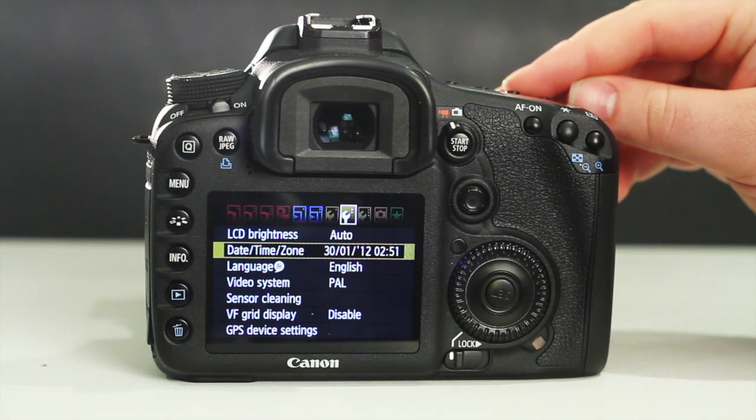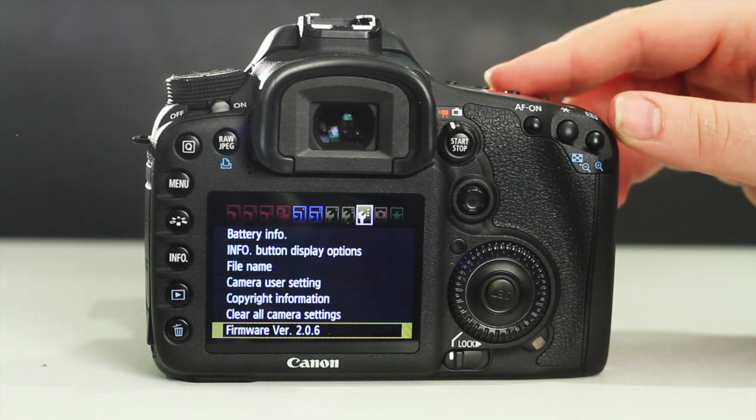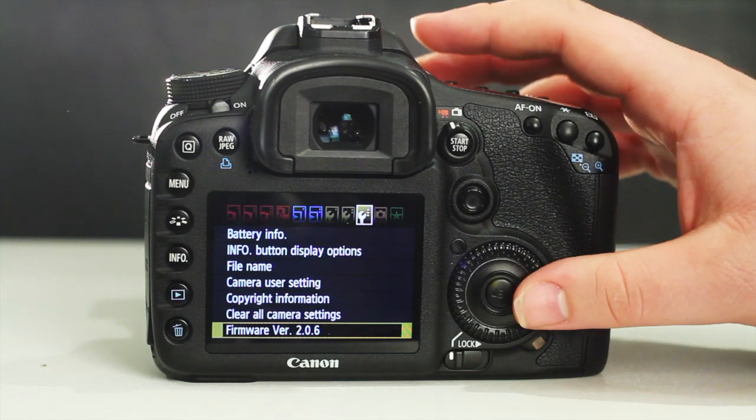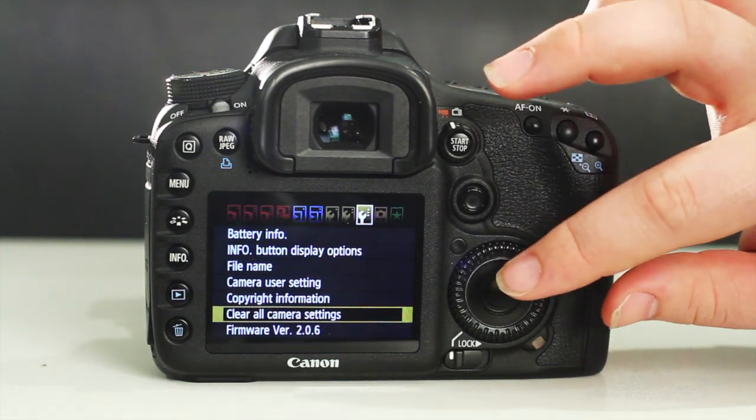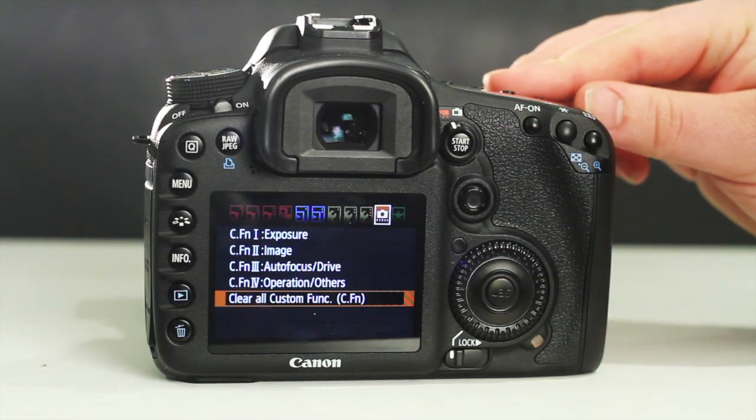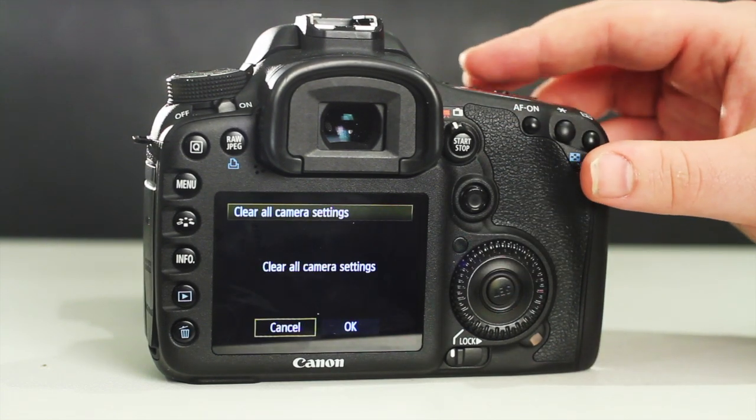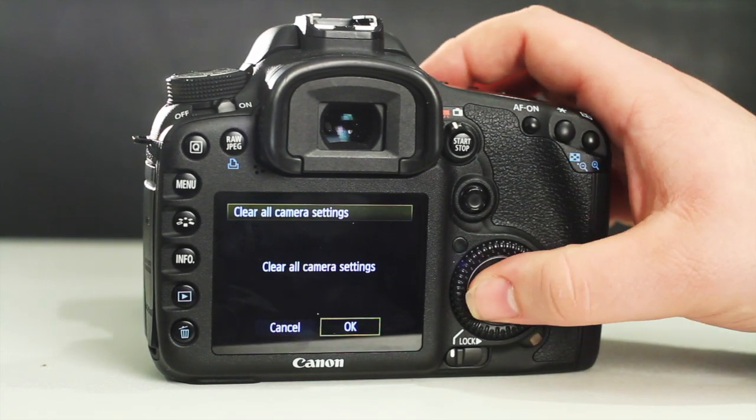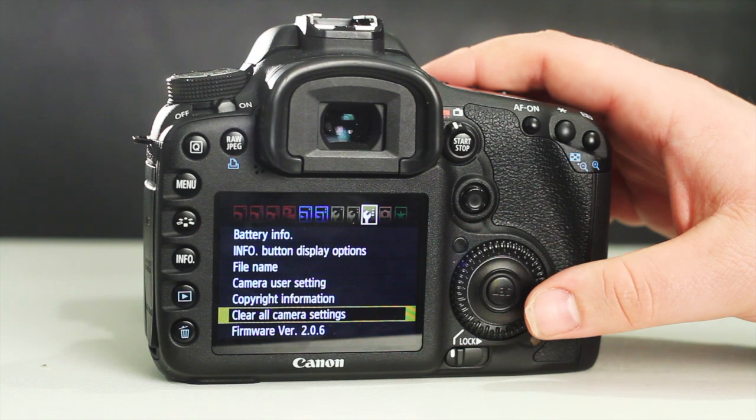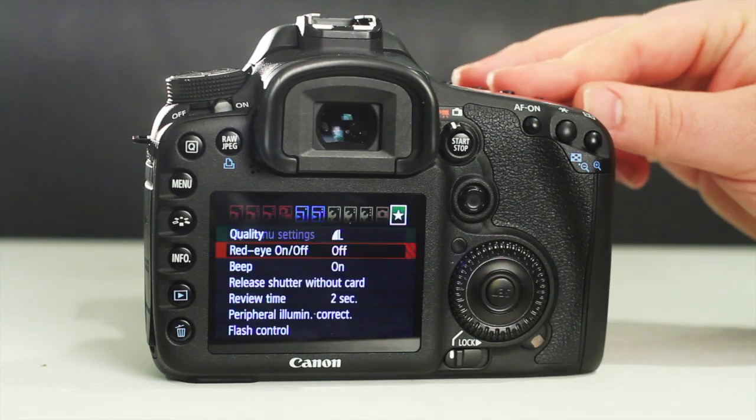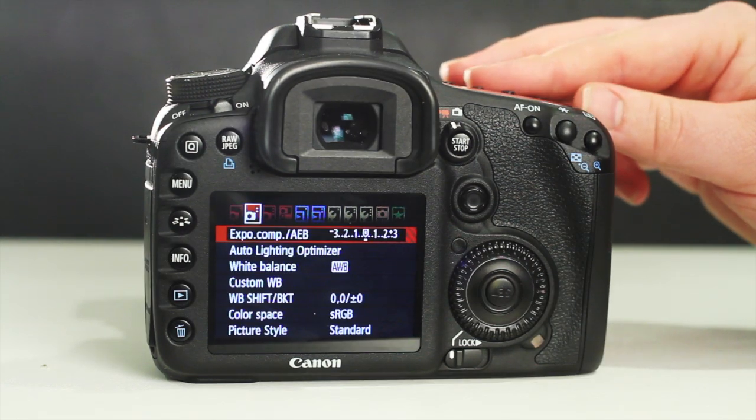Next, enter menu mode, locate and activate the clear all camera settings function. Also, do the same for the format function. This will erase all previous recordings and user settings, leaving the camera ready for you to personalize with full memory available.